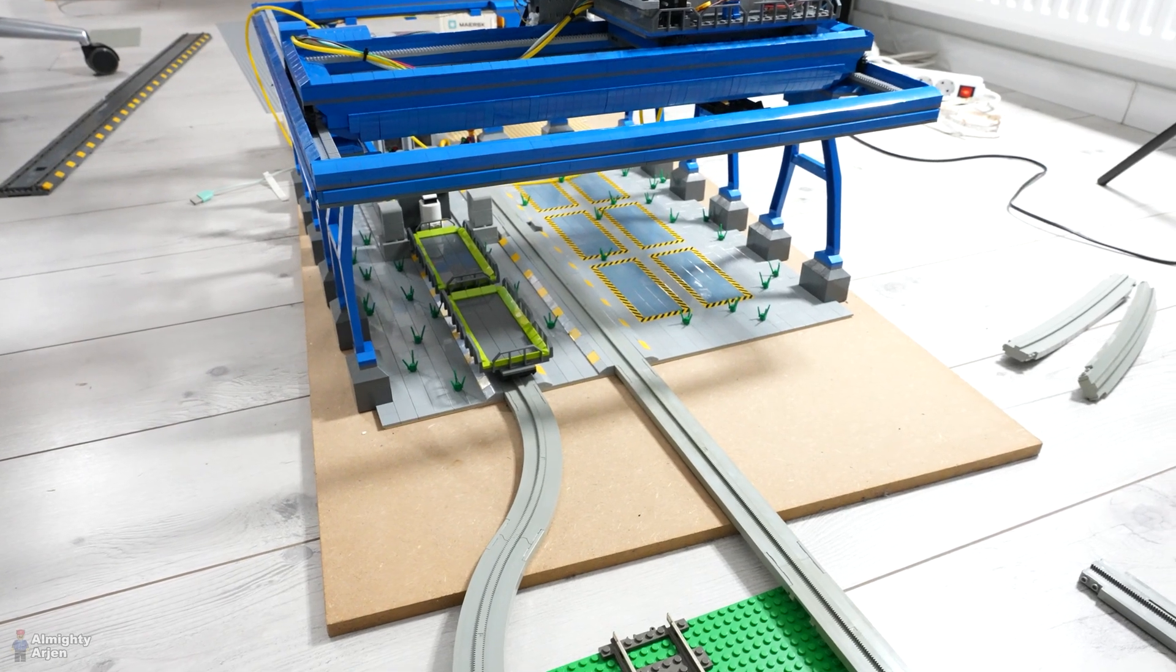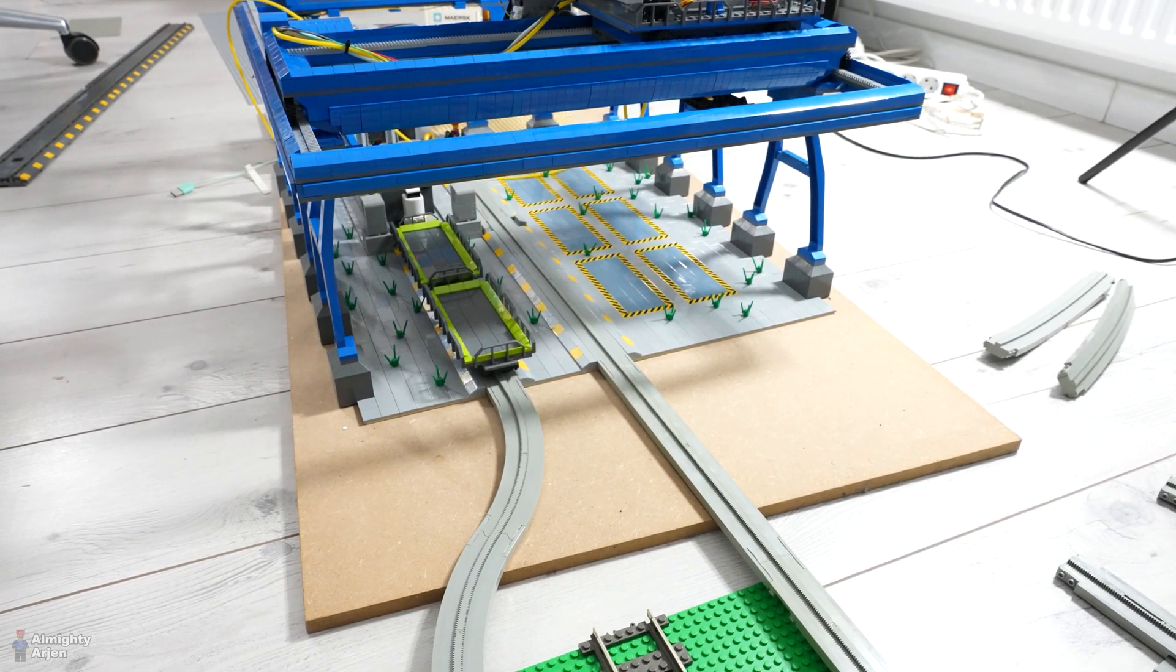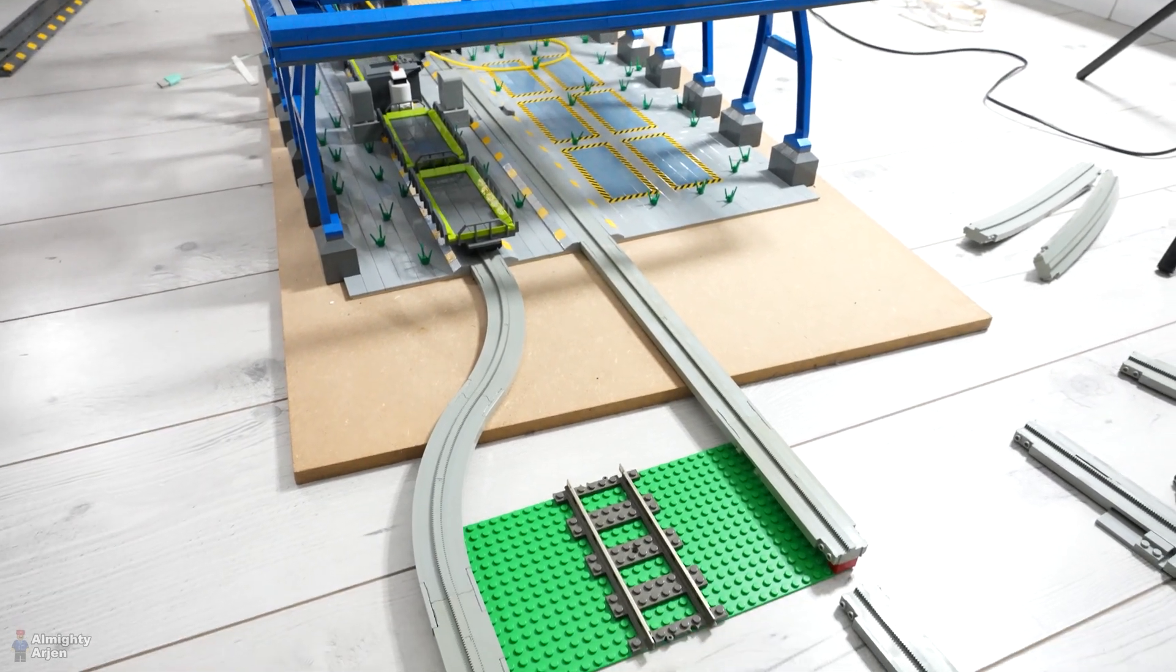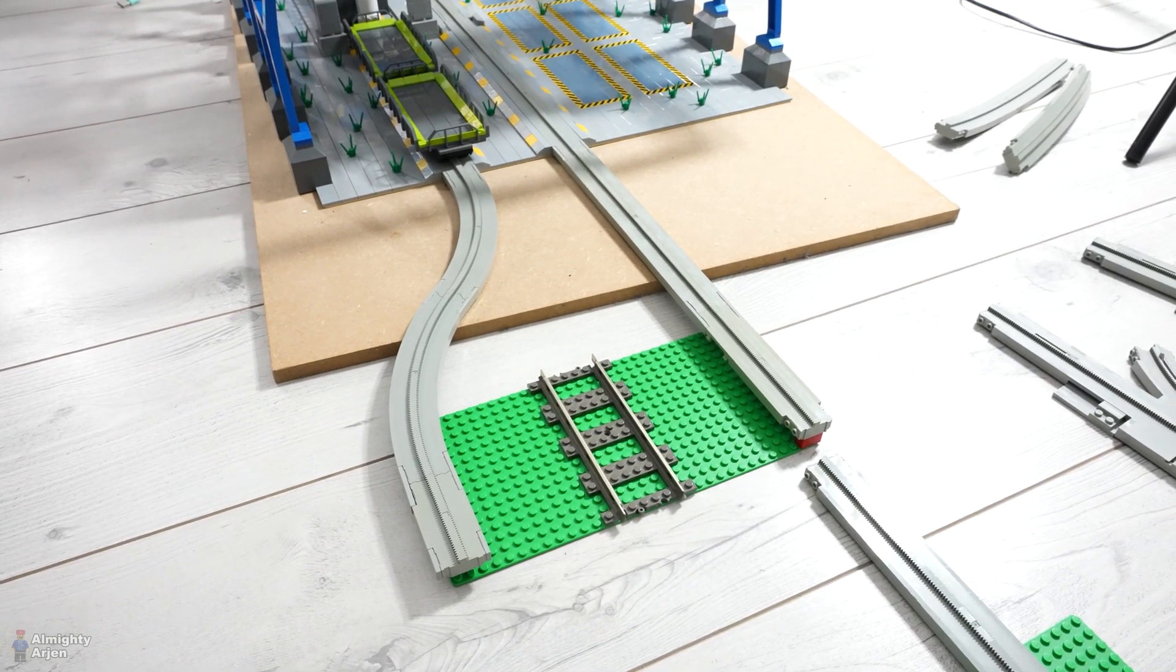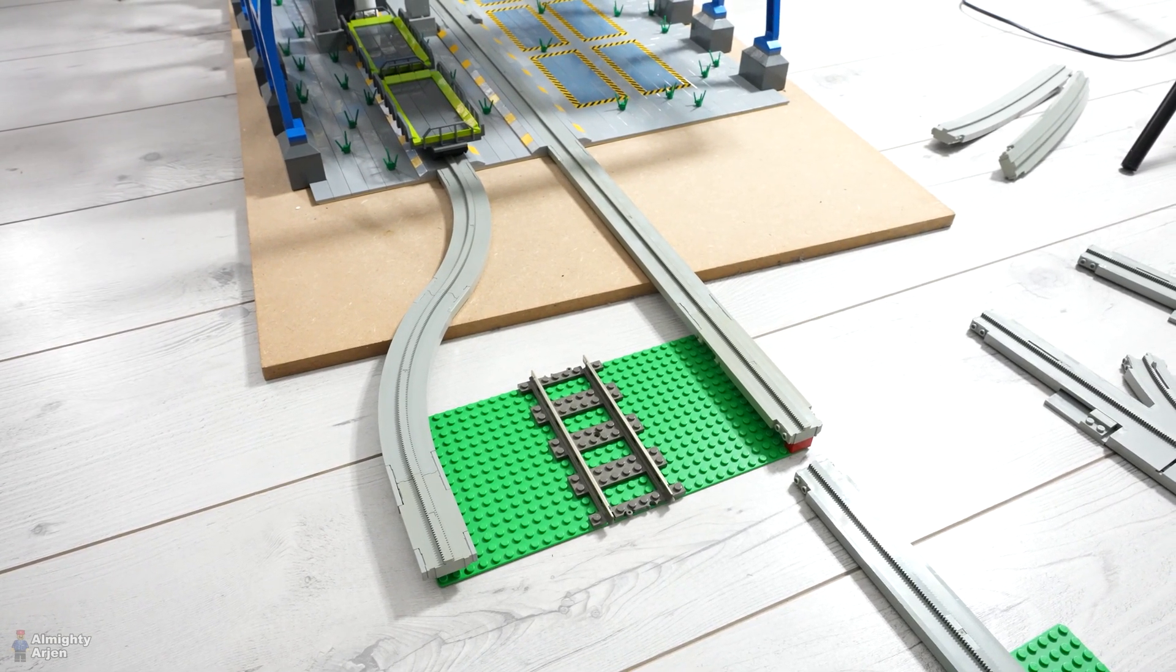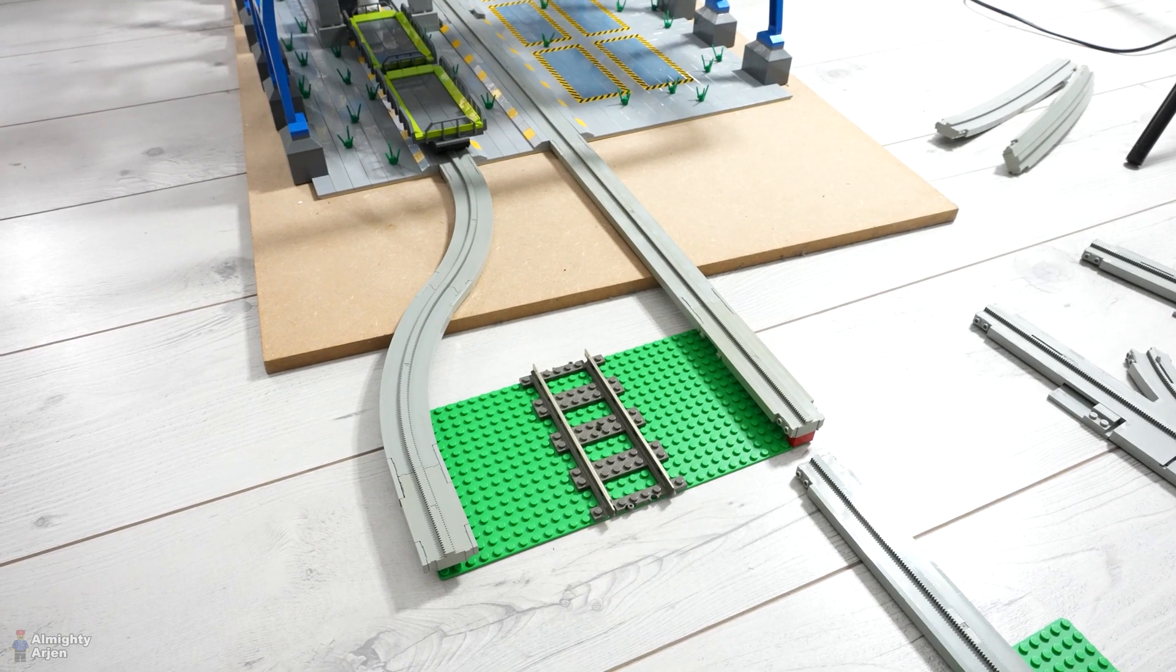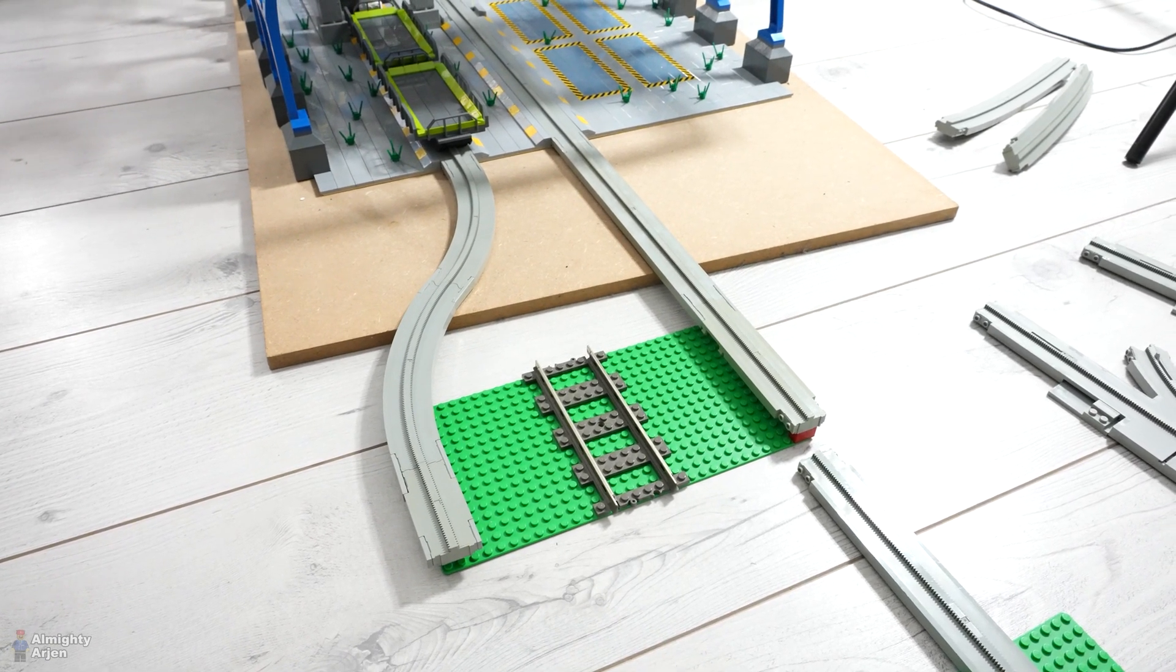Now the problem that I had was how to connect all these systems together. So I came up with this solution. Two monorail tracks that go to the red crane and in the middle is the railway.